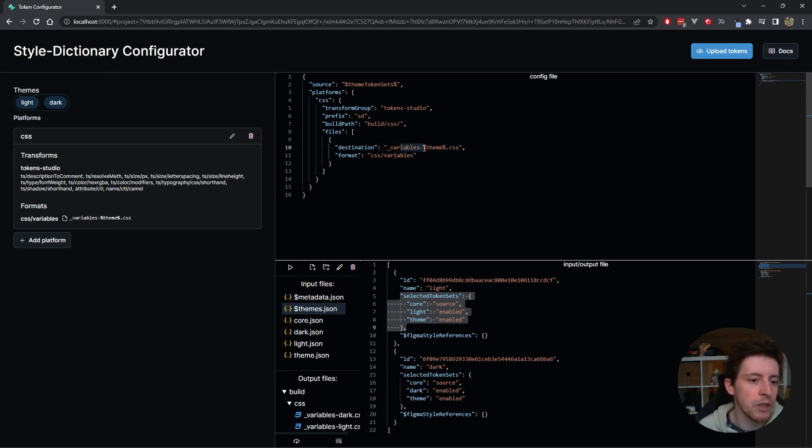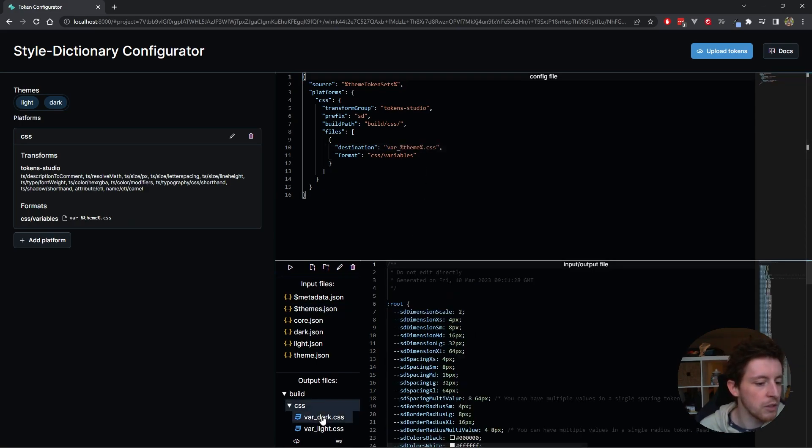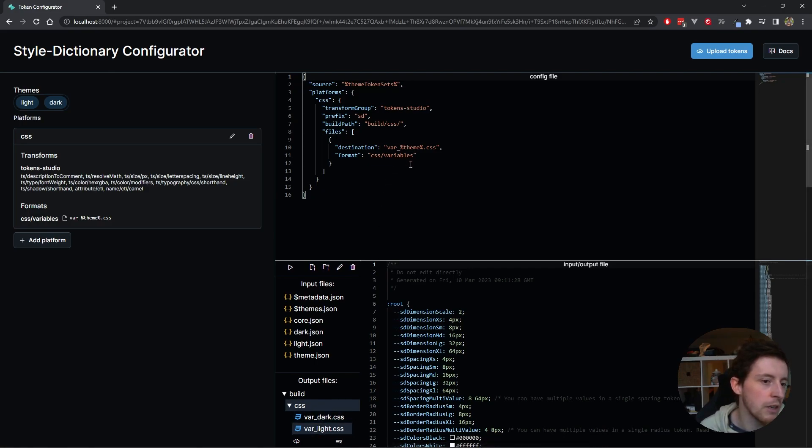We can also change this a little bit maybe. You can do it like this. And if I save it now, you can see that the file names changed to var underscore dark, var underscore light. You can change that as you want.